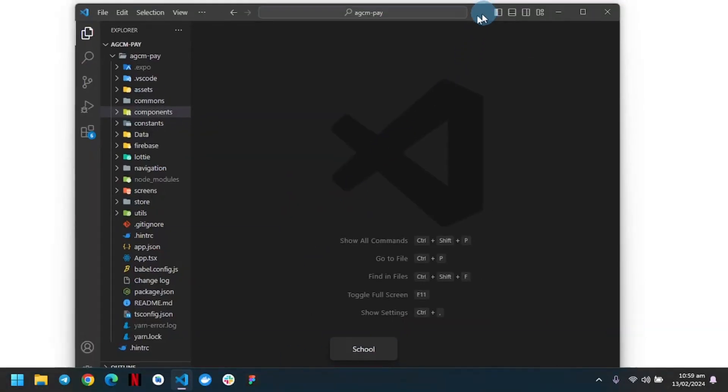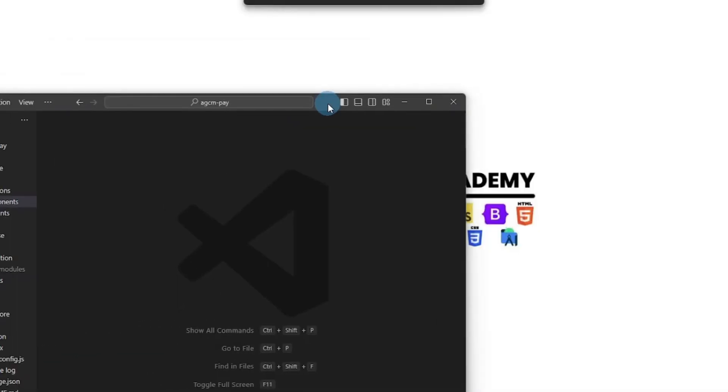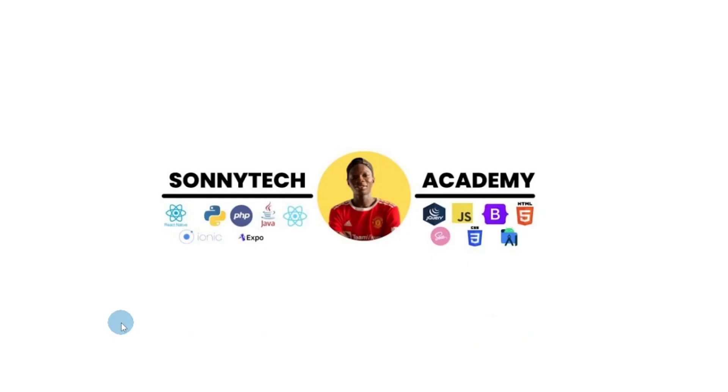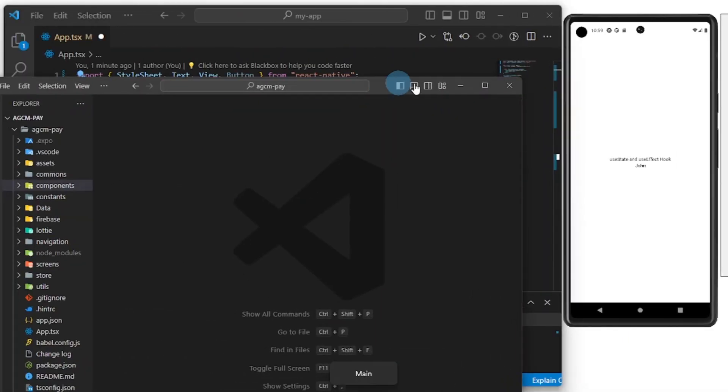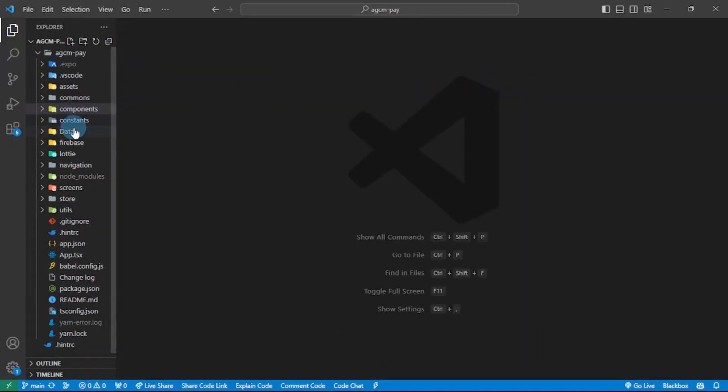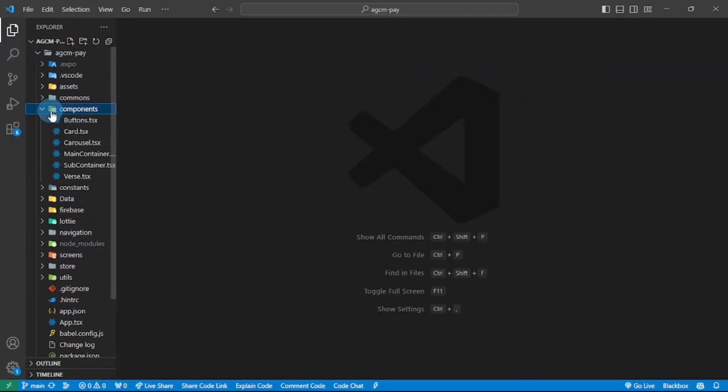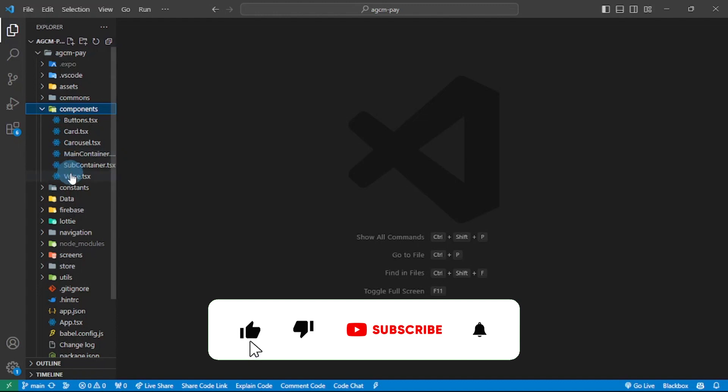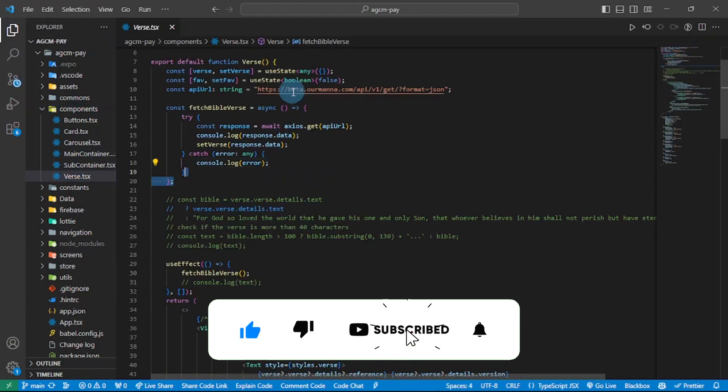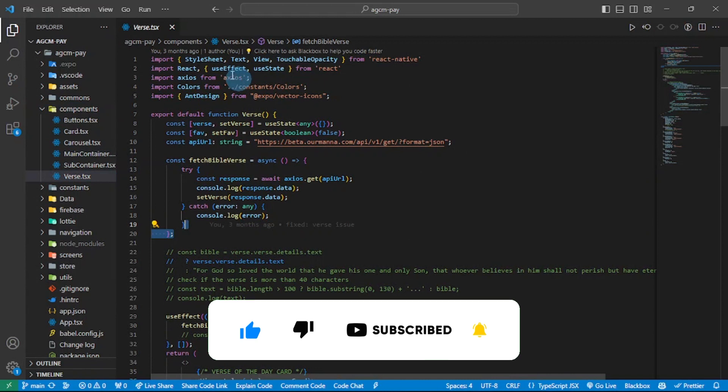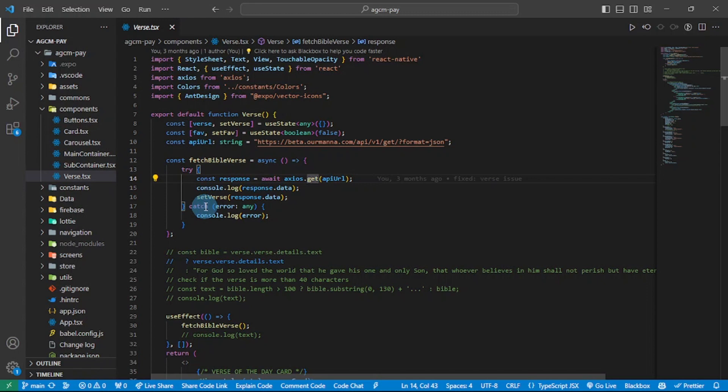I have one project of mine here. Let me show you an example of useEffect. In my Verses component, I imported useEffect here, and I'm using it for data fetching. This is my function to fetch the data. I'm fetching random Bible verses.